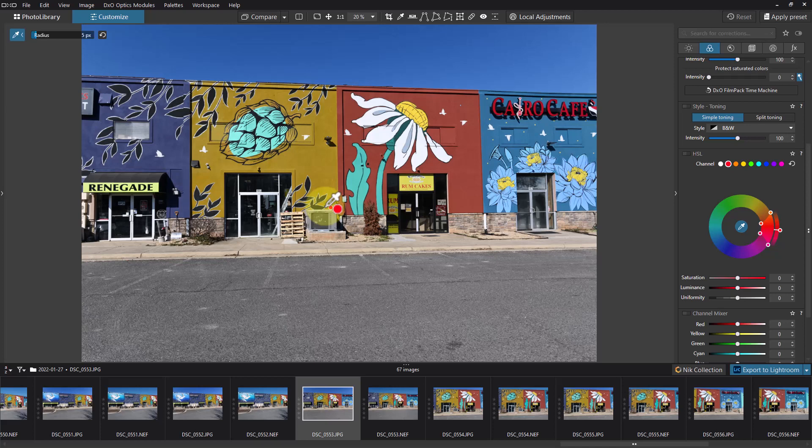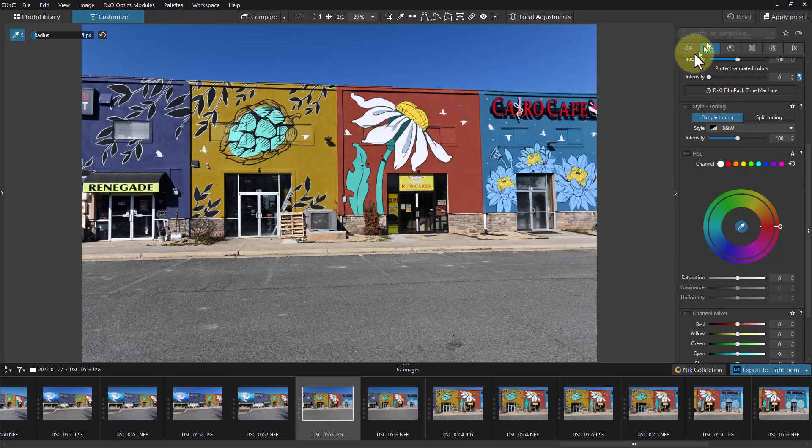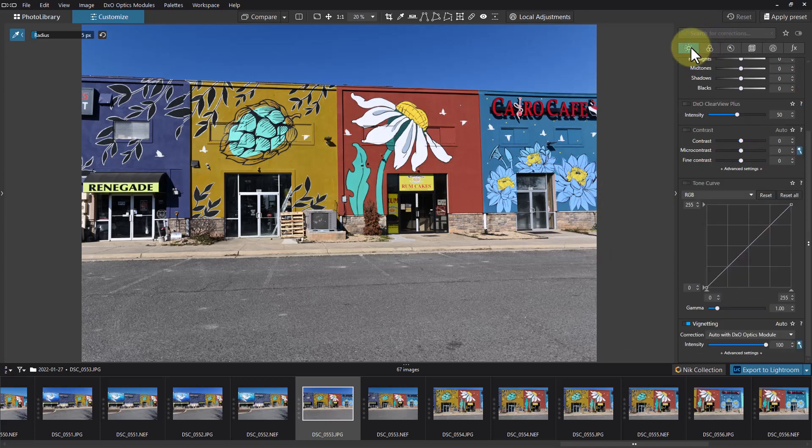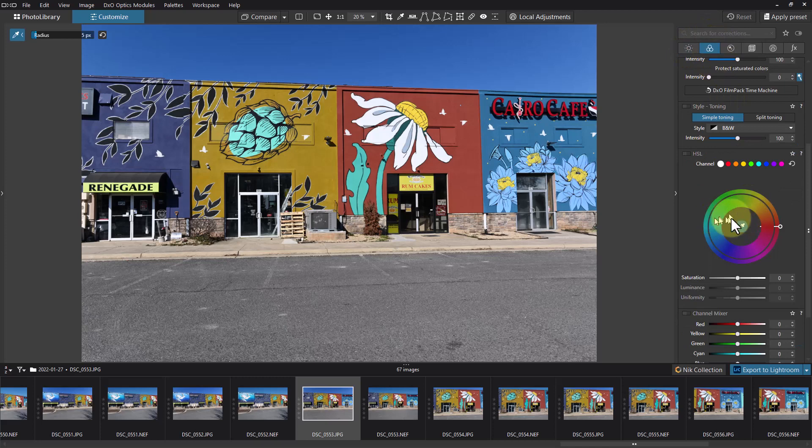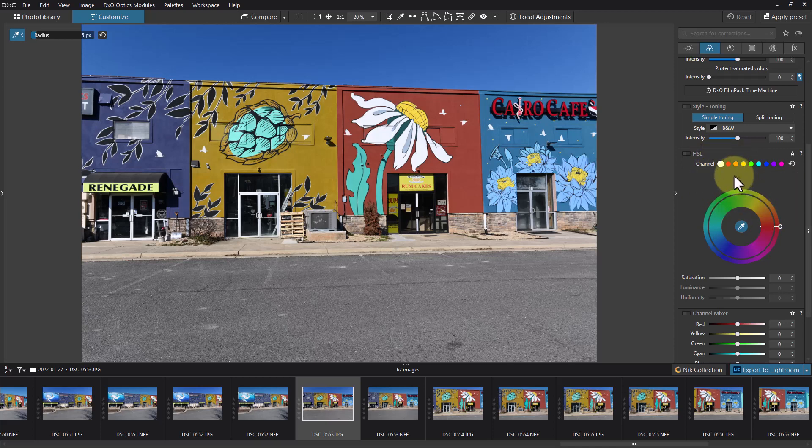So if we go over here, normally you'd be here, if you go up to the color tab here it brings up the HSL tab right here, and there are a couple of ways you can use this.